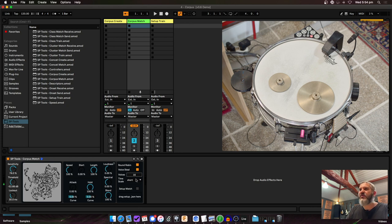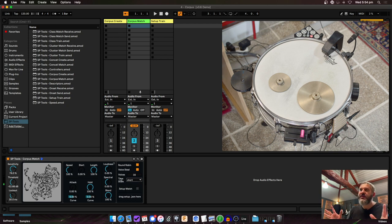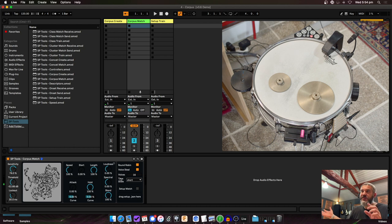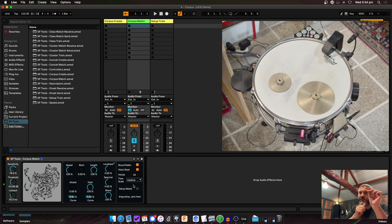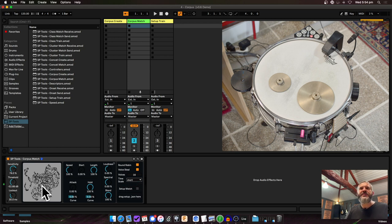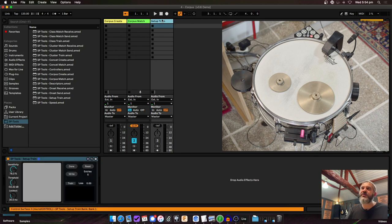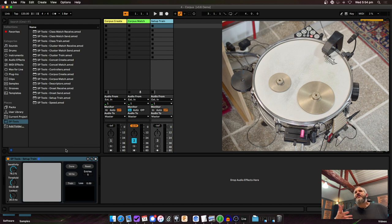The time scale setting determines what aspect of the corpus you're matching. By default, SP Tools analyzes a very tiny window — about 5 milliseconds — of both the corpus and your real-time input, then matches the nearest. But you can tell it to match on a medium time scale, analyzing a slightly bigger chunk of your real-time audio to find the nearest match.